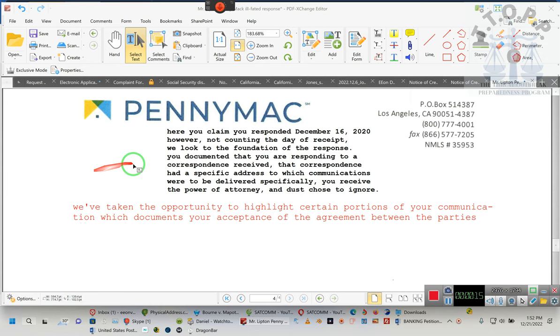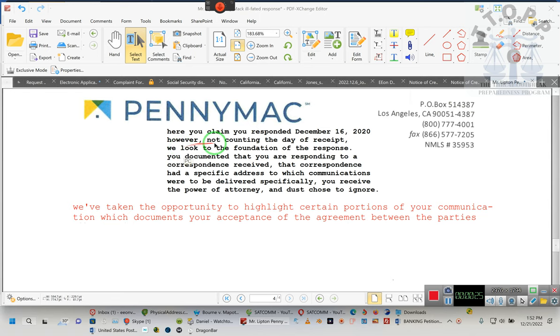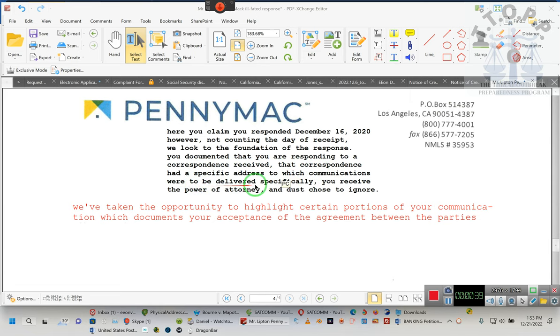They had the date here, I blocked that out purposely. Here you claim to respond, you responded on December 16, 2020. The date here was different, however, not counting the day of receipt, we look to the foundation of the response. You documented that you are responding to a correspondence received. That correspondence had a specific address to which communications were to be delivered.